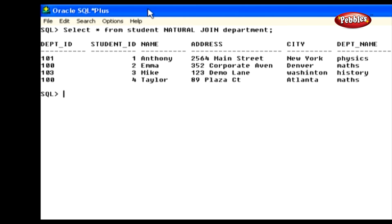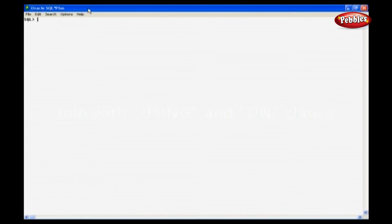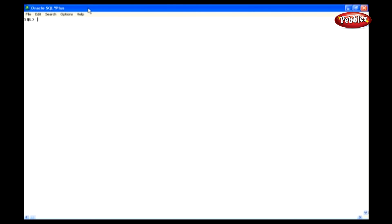Now let's see join with the USING and ON clause. The USING clause is used to join tables where the column in both tables shares the same name. The join operation is carried out according to the values in those columns. The columns listed in the USING clause cannot have any qualifiers in the statement and should not appear in the WHERE clause. This means we can't select the values of those columns in output, and we can't use them in the WHERE clause.